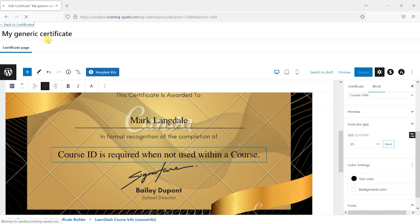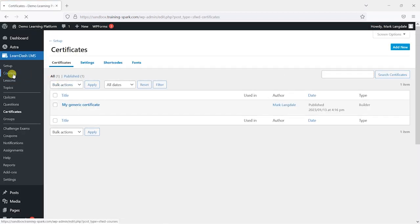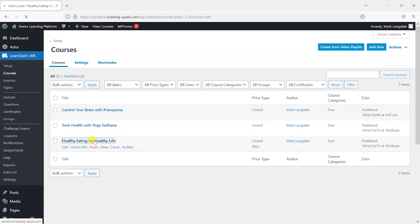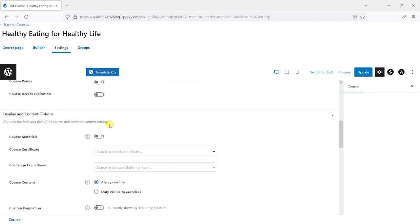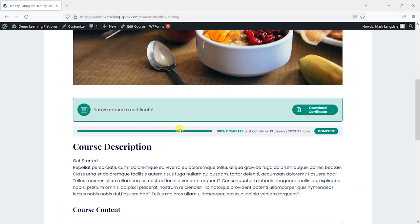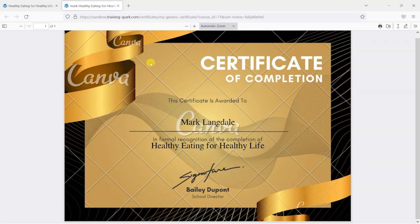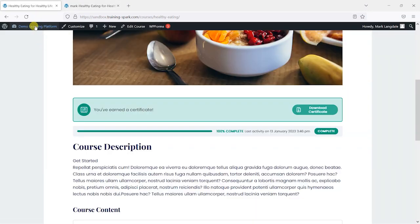This is why it's useful to already have a completed course. We can head to that completed course's settings and under Settings this is where we assign a certificate to a course. Under "Course Certificate" I'll choose "my generic certificate" and click Update. When I view the course, depending on your theme, you should have an option to download a certificate. I can download this now and see it's showing my name and the course I passed, though it's positioned a bit high.